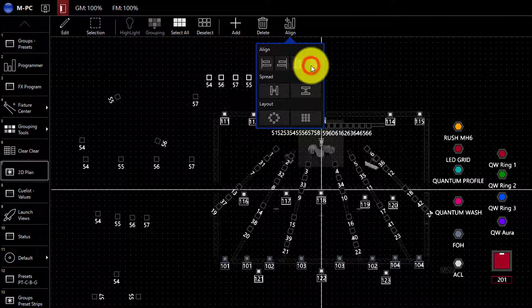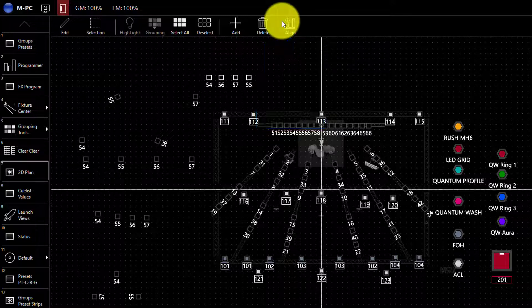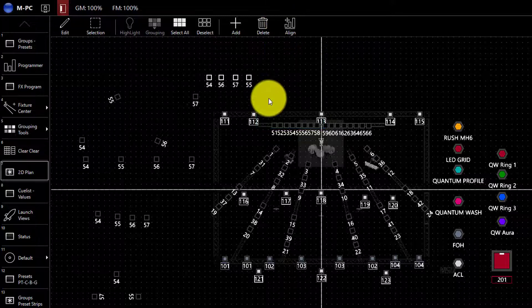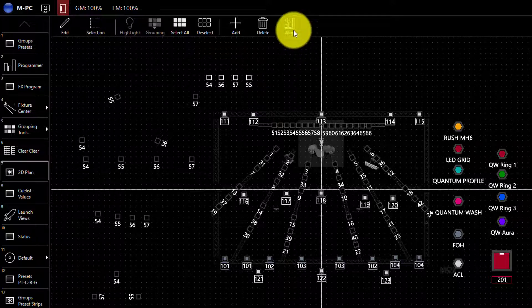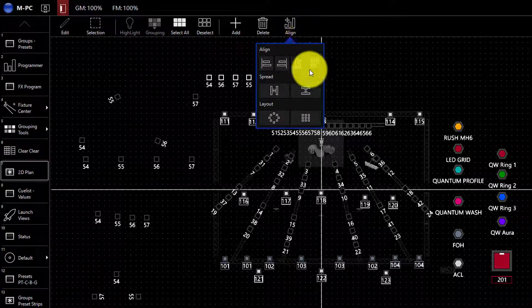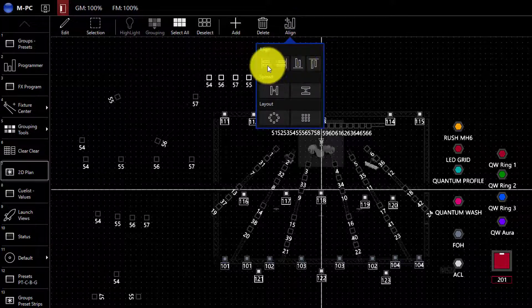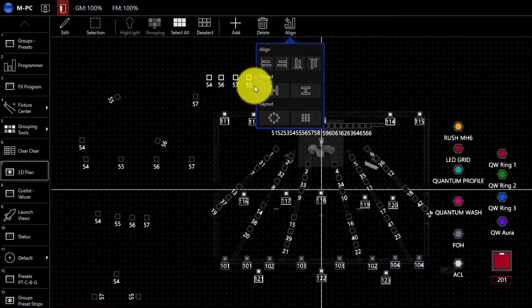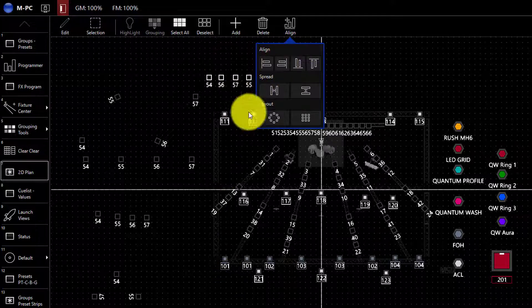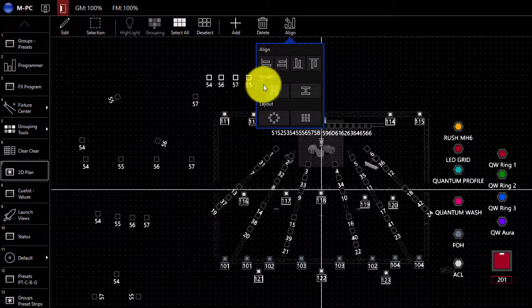I'm going to go with up and it's now aligned those four fixtures to the point of the highest fixture of those that I selected. Down works the opposite and the left and right are for when you're working vertically in the space.